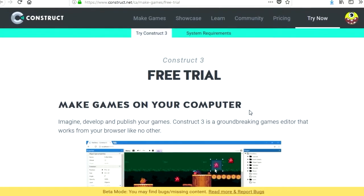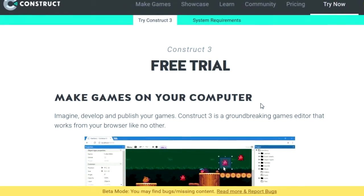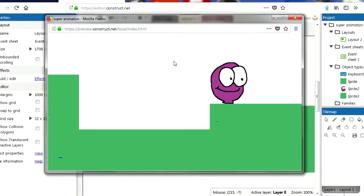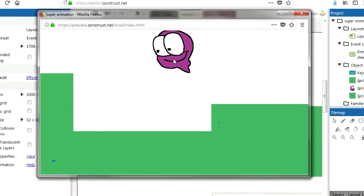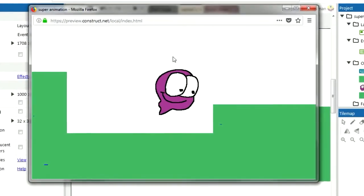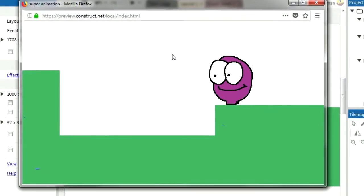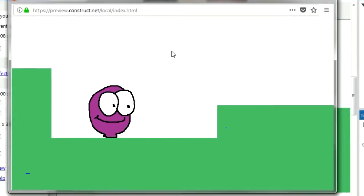What's up guys, welcome to another video. My name is Sparkman. Today I want to show you how to handle animations in Construct 3. We're going to animate this little character from the ground up. That's coming up next on the Sparkman channel.